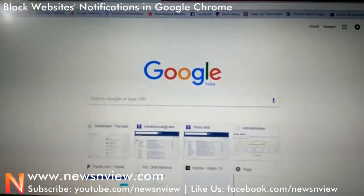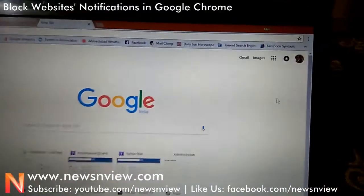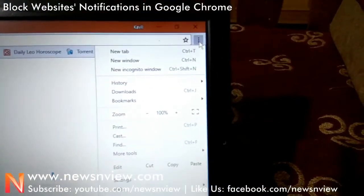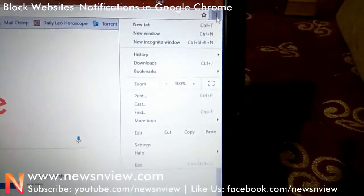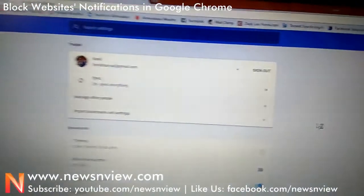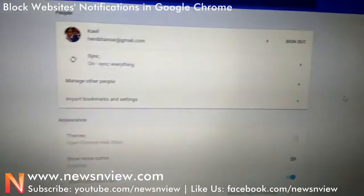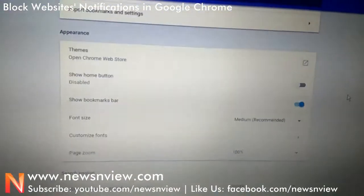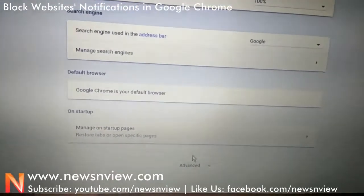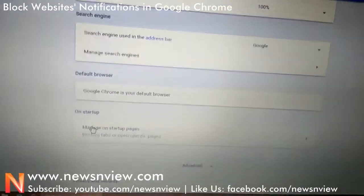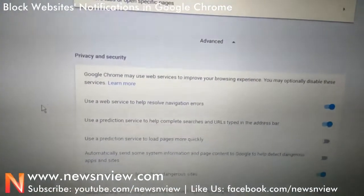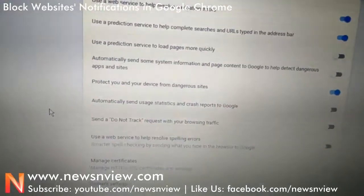Today I'm going to show you how to do that. You need to go to the settings in your Chrome browser — click on the three dots on the top right corner and click on Settings. Now the settings are open. Go down and click on Advanced.